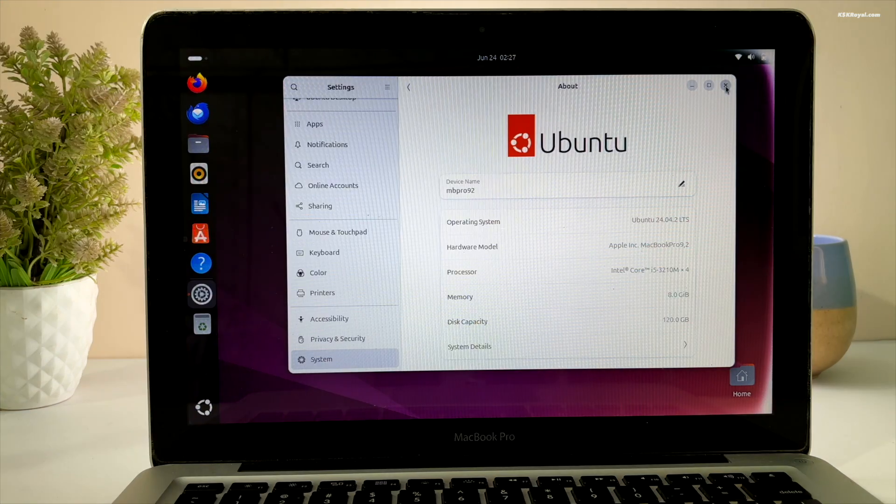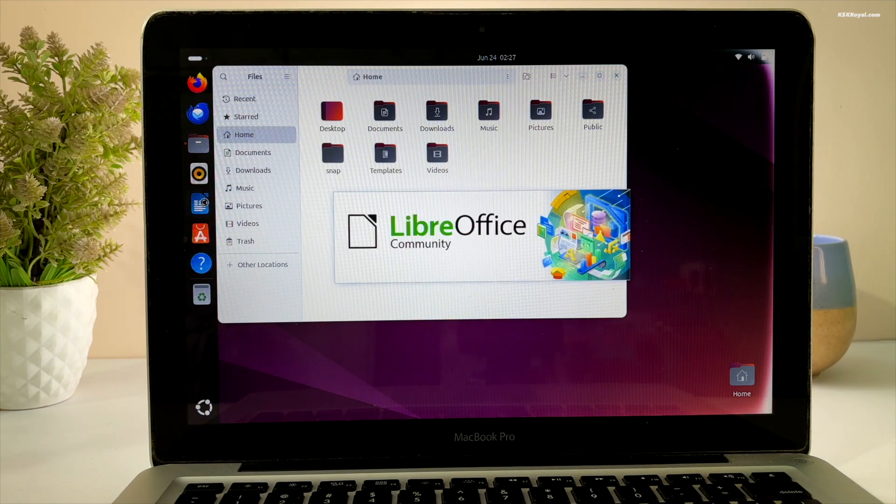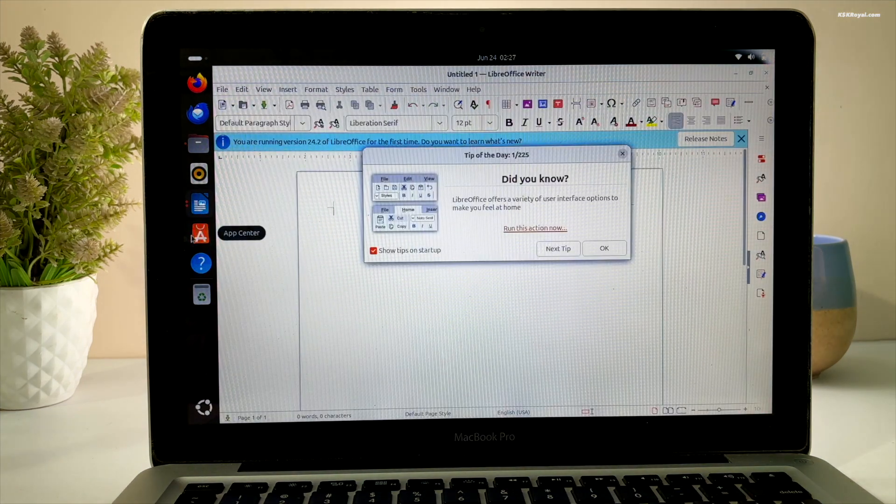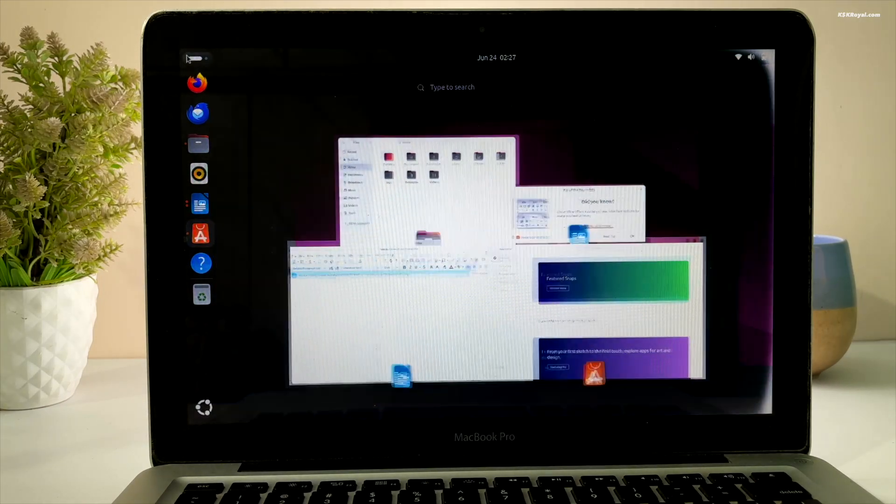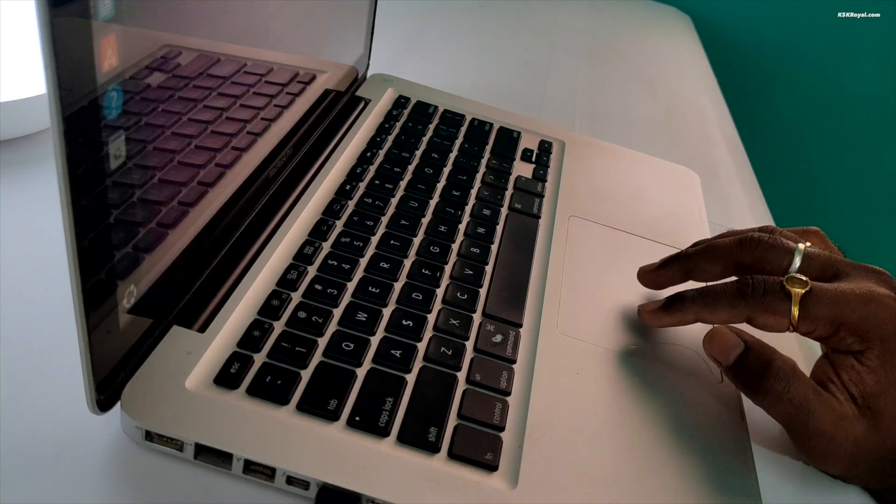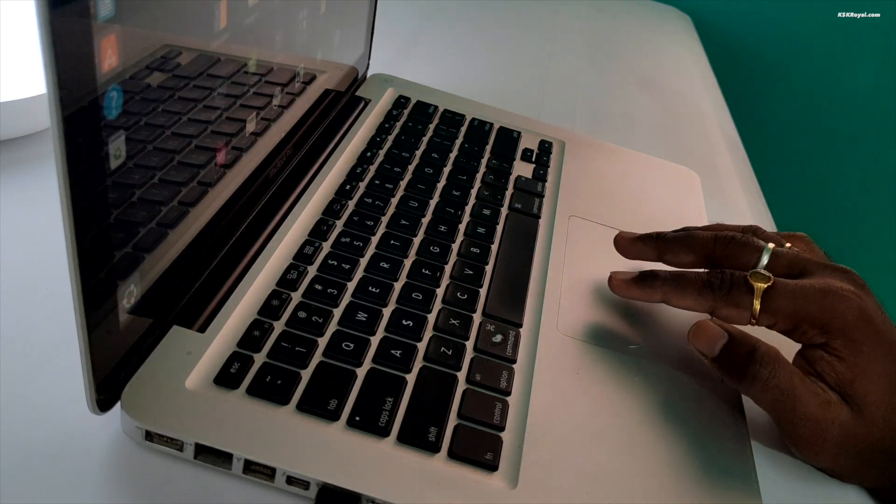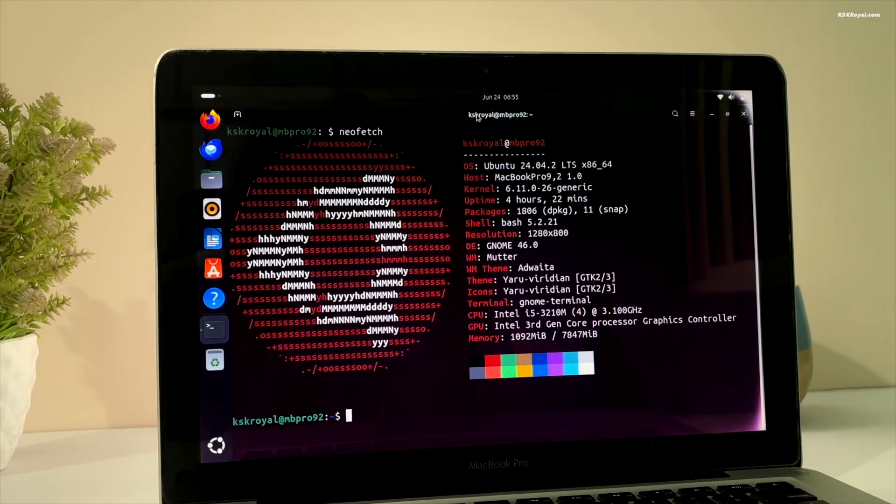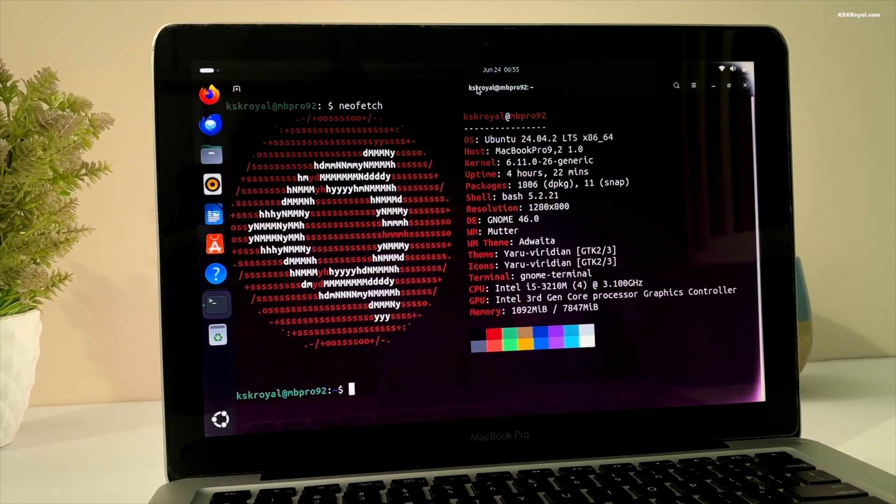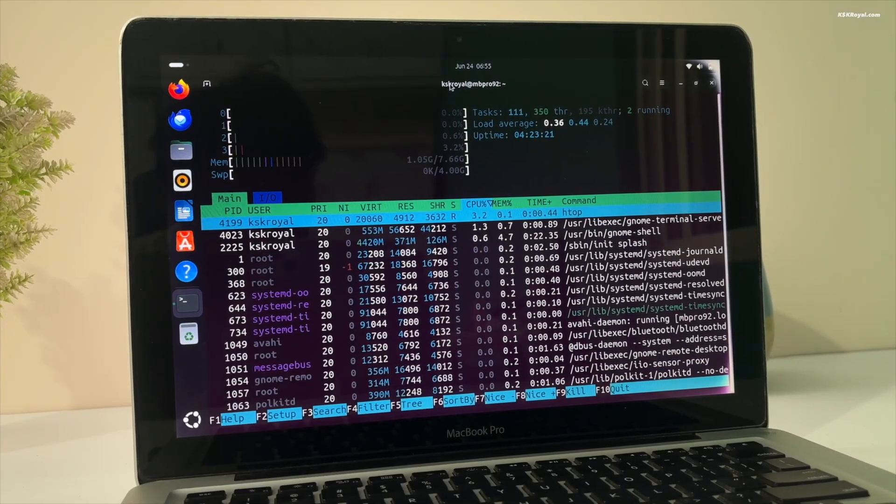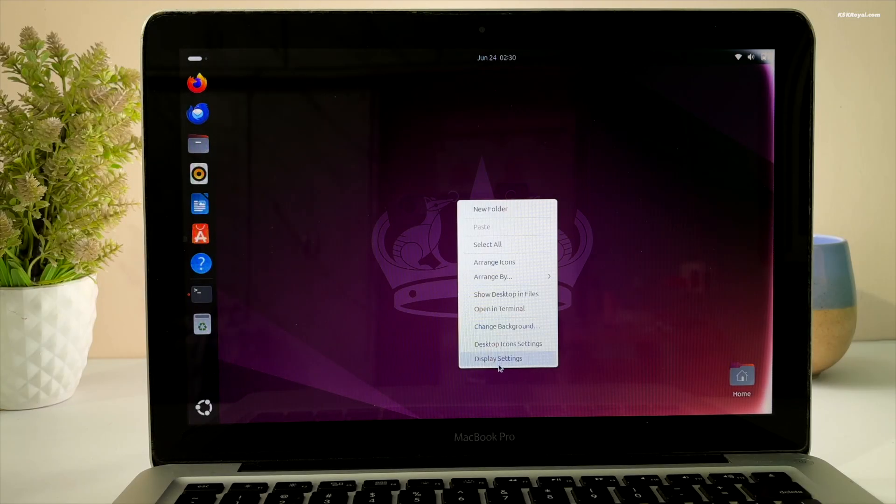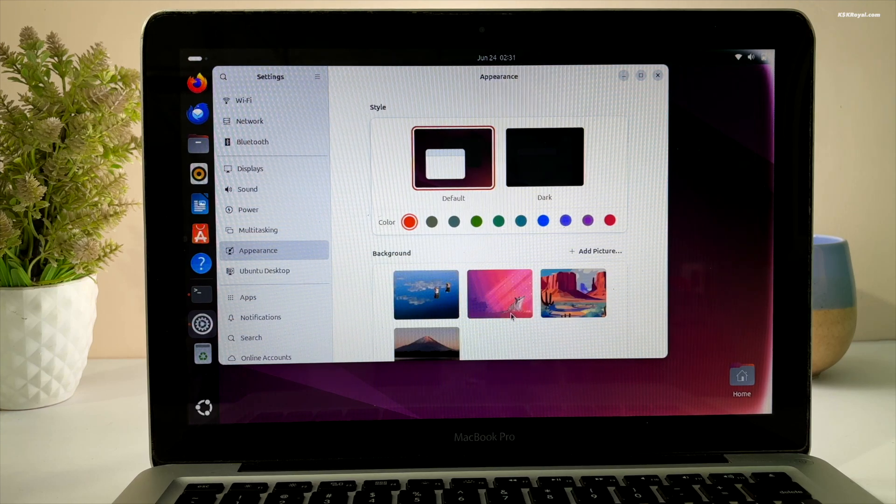In terms of performance, Ubuntu runs very well on this 2012 MacBook Pro. I haven't encountered any major issues except the built-in Wi-Fi support. The built-in trackpad gestures and keyboard work smoothly. The system also detected all hardware and installed the correct graphic drivers, providing a great experience. The idle RAM usage of Ubuntu is significantly lower compared to macOS, and applications open faster as expected. Overall, using Linux on this old Mac seems worth it.